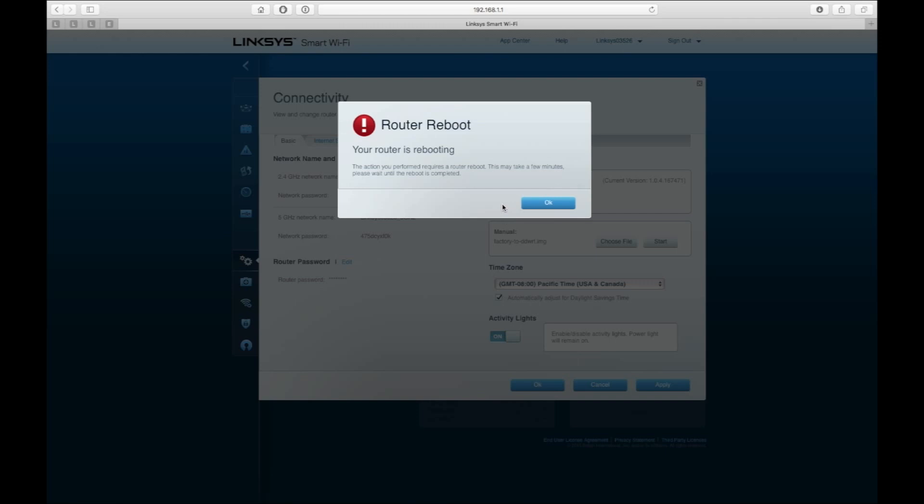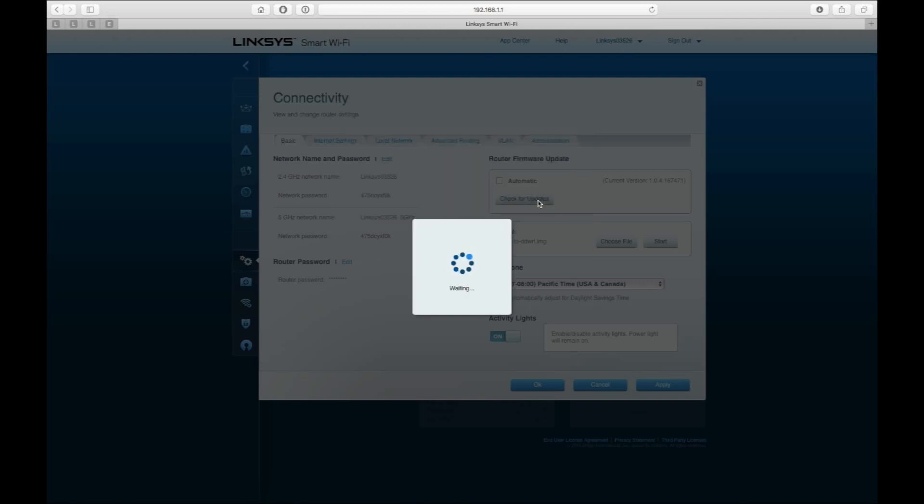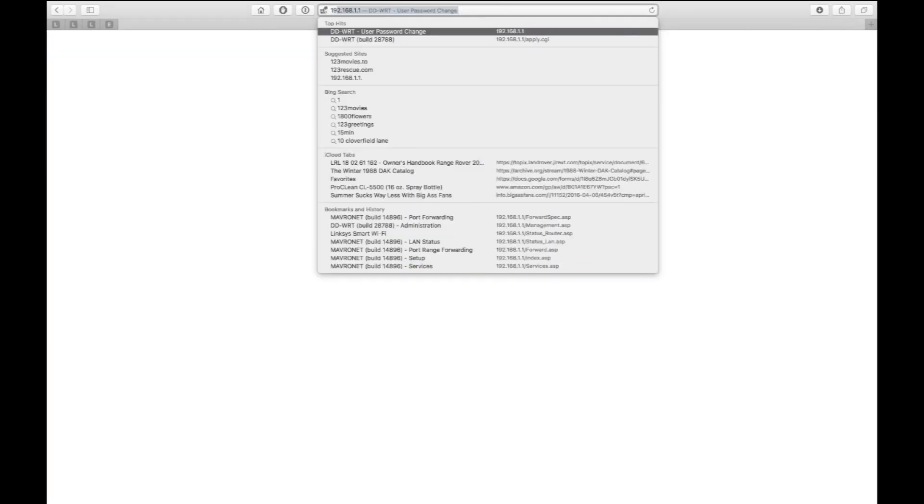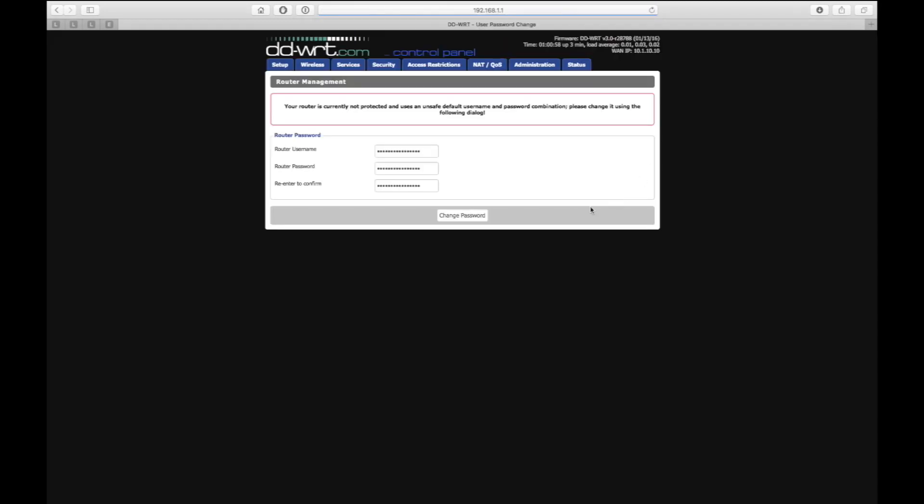Because it's switching out from Linksys firmware to DD-WRT, what you're going to want to do is type in 192.168.1.1. It's going to ask you for a password and username - enter those in and hit apply.